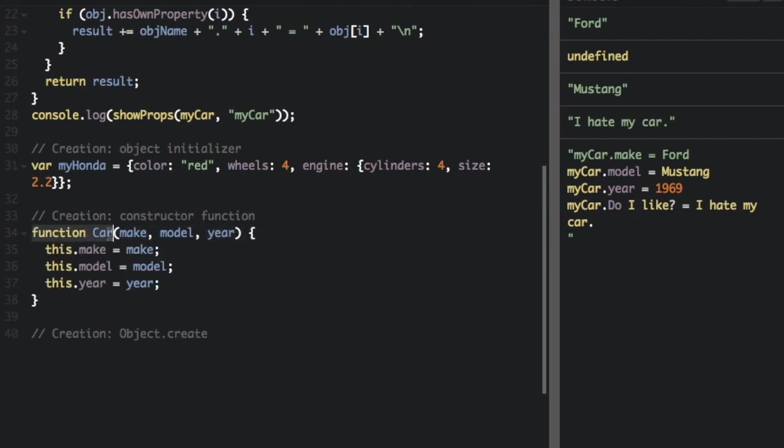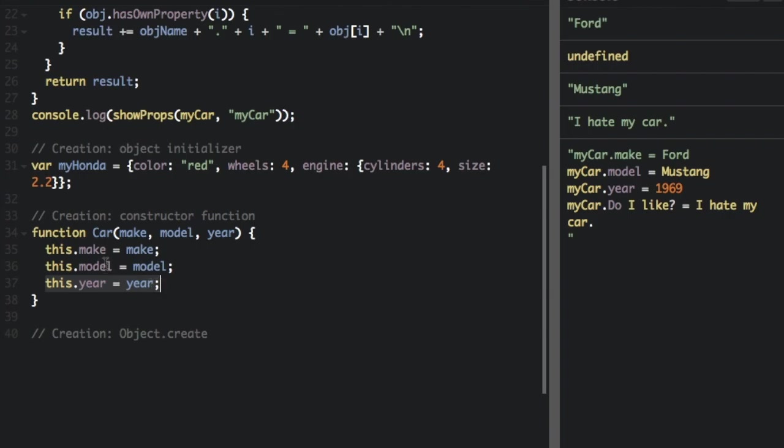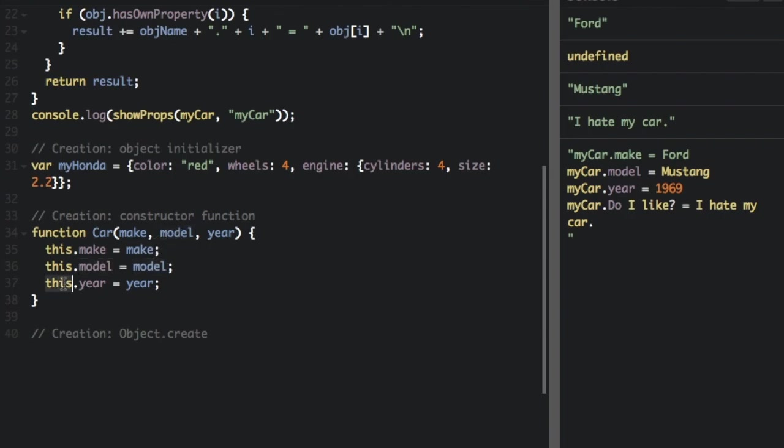So here's the constructor function. I'm saying function car. I'm going to pass in three values, make, model, and year. And now we put this dot make equals make, this dot model equals model, this dot year equals year. The word this is saying that we need to apply, the word this is talking about this object. So the car dot make is going to equal the make value that you pushed in. The car dot model is going to equal the model value we put in. And then the car dot year is going to equal the year value that we put in.